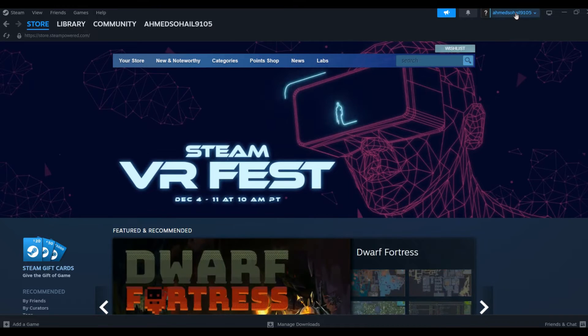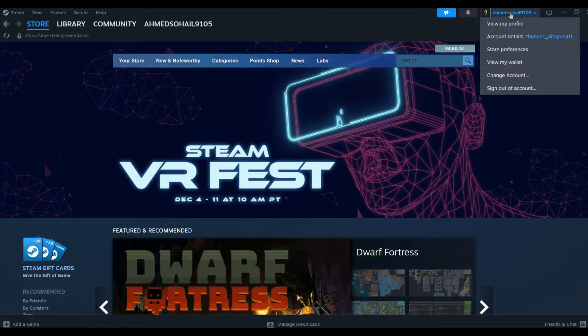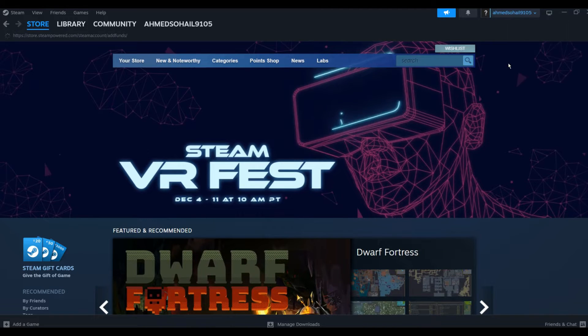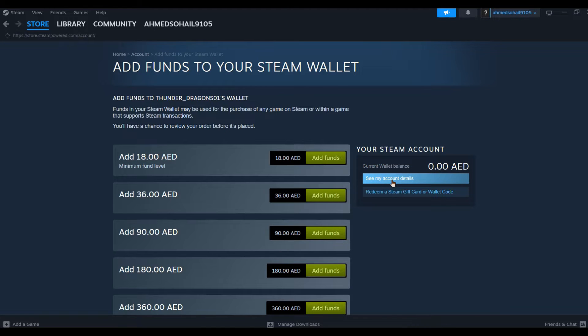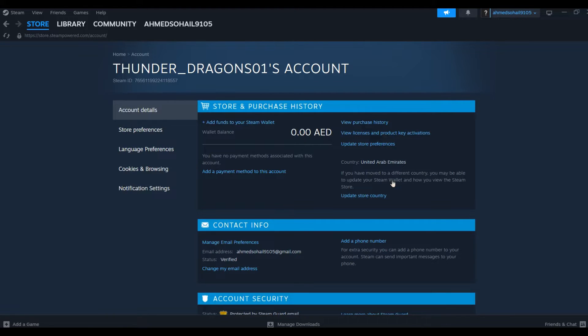To change the Steam currency, all you have to do is go to your profile on the top hand side. You can see there you have View Steam Wallet. Click over there and here you can see the option for See My Account Details.